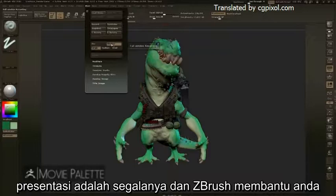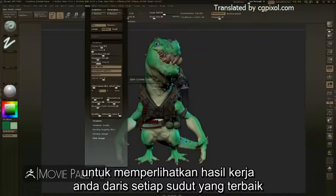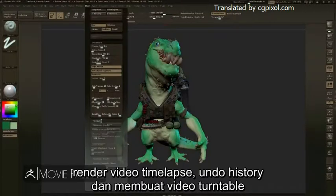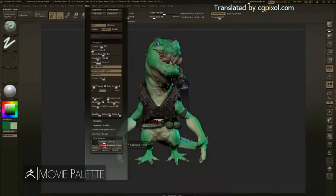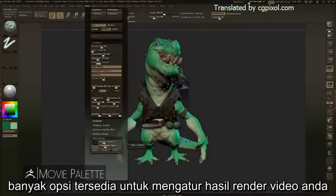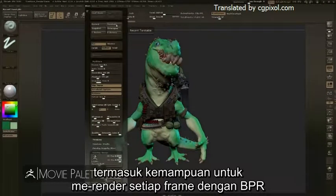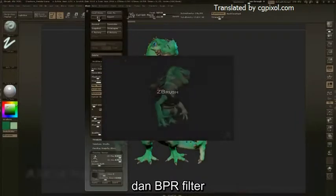Presentation is everything, and ZBrush helps you show your work from every angle at its very best. Rendering out time-lapse footage, undo history, and turntable movies — many options are available to customize every part of your movie renders, including the ability to render every frame with BPR and BPR filters.